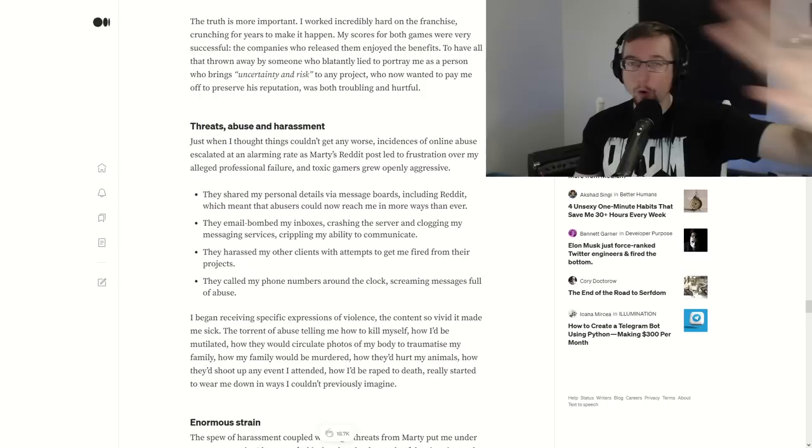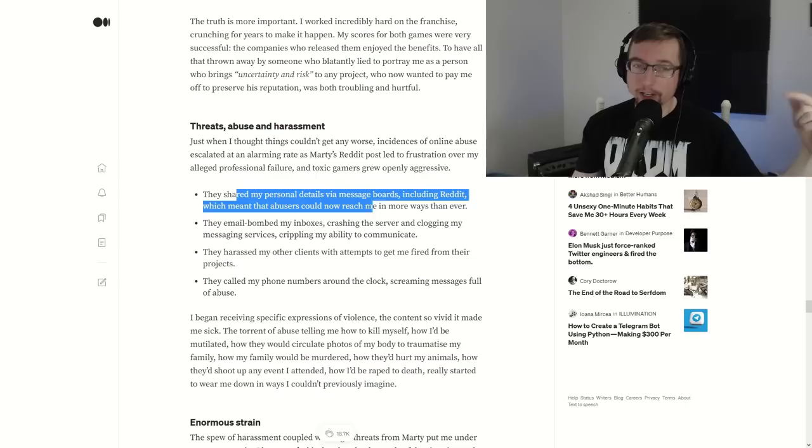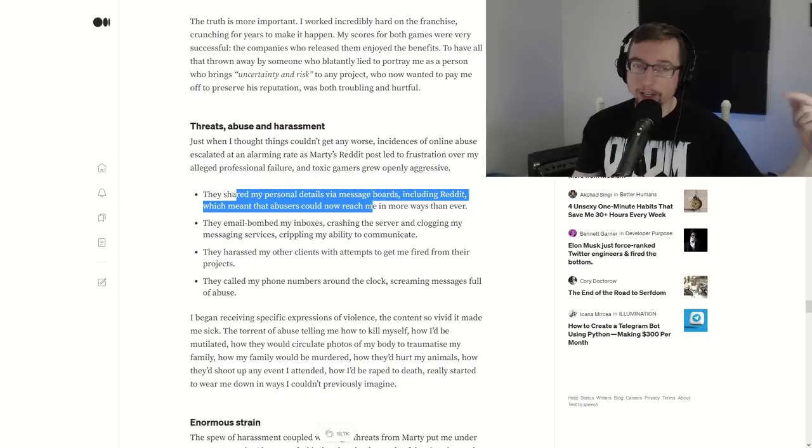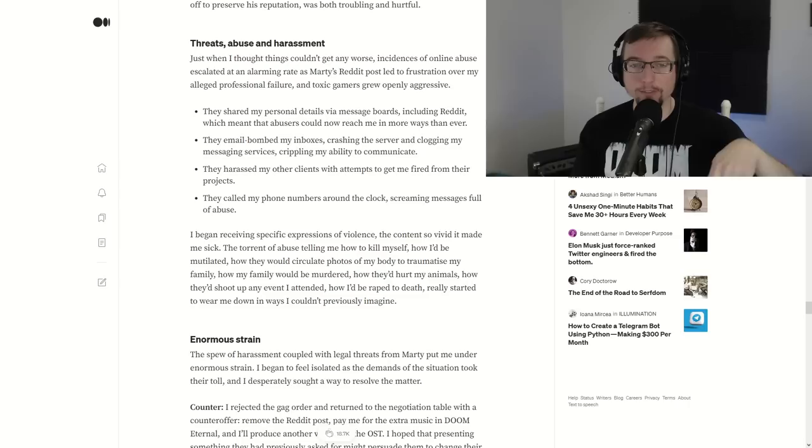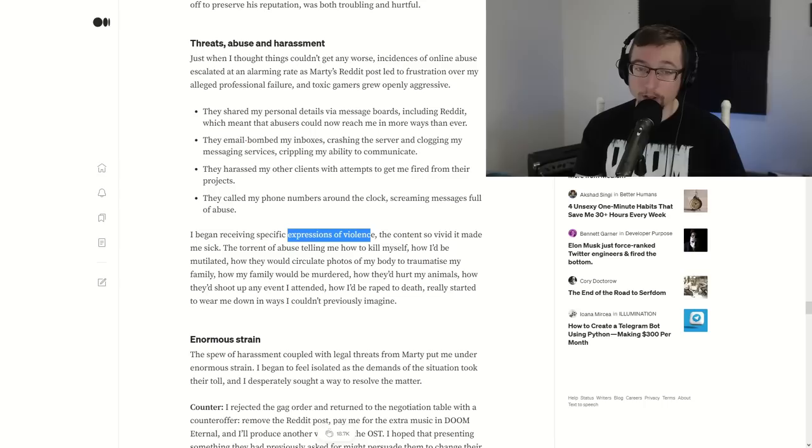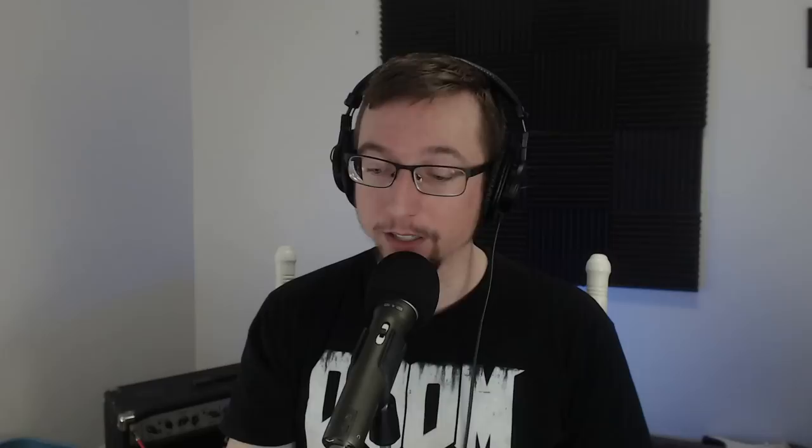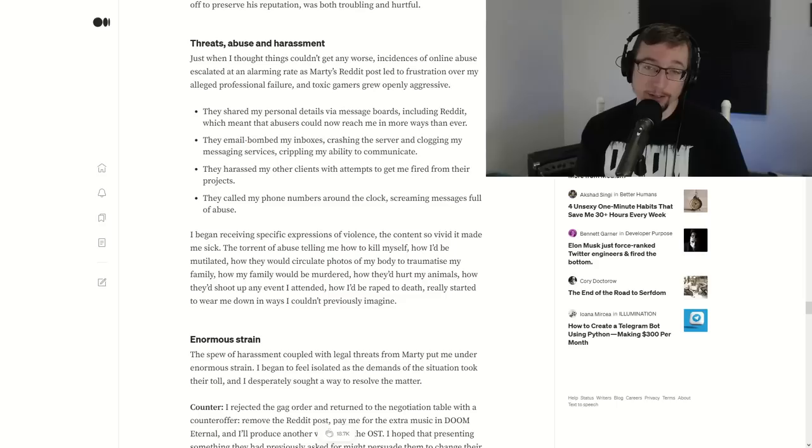And I just, I want to be able to address this here. Okay. Mick specifically said, don't do a hate smear campaign. And people did. Sharing his personal details on message boards, email bombing him, harassing other clients, called his phone numbers around the clock, screaming messages full of abuse. Now I'm just going to read this here. I encourage you to read the screen because I'm going to have to change a couple words. I began receiving specific expressions of violence, the content so vivid it made me sick. The torrent of abuse telling me how to off myself, how I'd be mutilated, that would circulate photos of my body to traumatize my family, how my family would be murdered, how they'd hurt my animals, how they'd shoot up any event I attended, how I would be sexually assaulted to death really started to wear me down in ways I couldn't previously imagine.